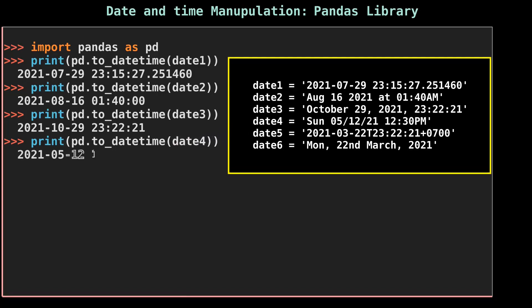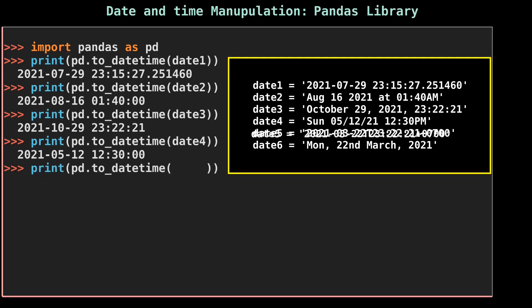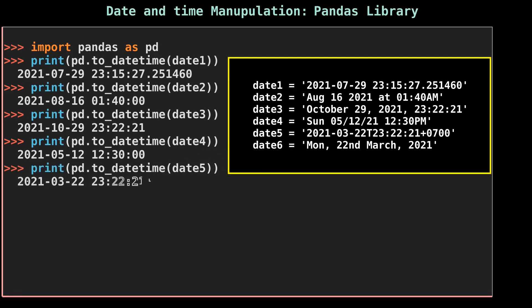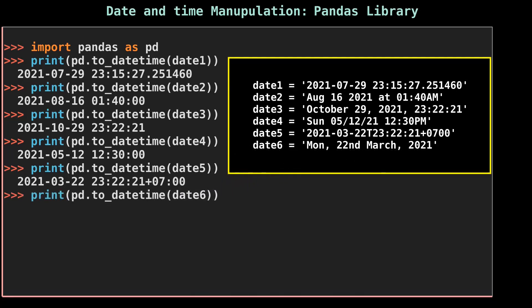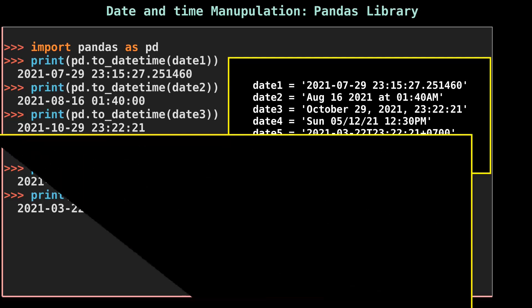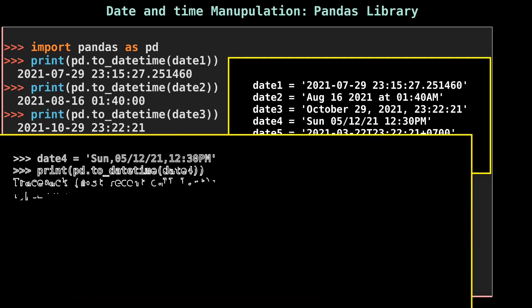These functions do a great job at converting strings to Python datetime as they detect the date format automatically without requiring us to define it as we did for the strptime method. As you can see, to_datetime method has identified the date format for all six dates.